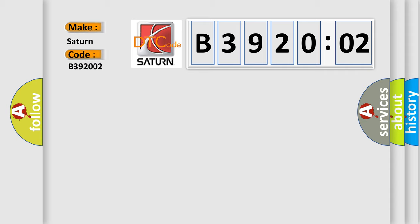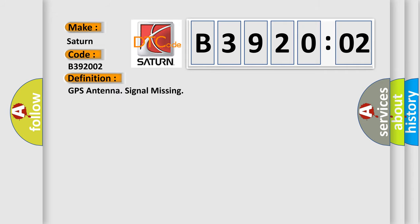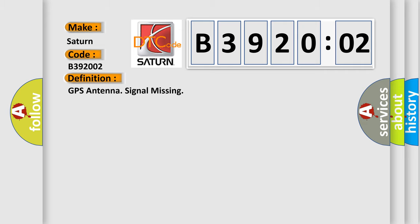The basic definition is GPS antenna signal missing. And now this is a short description of this DTC code.